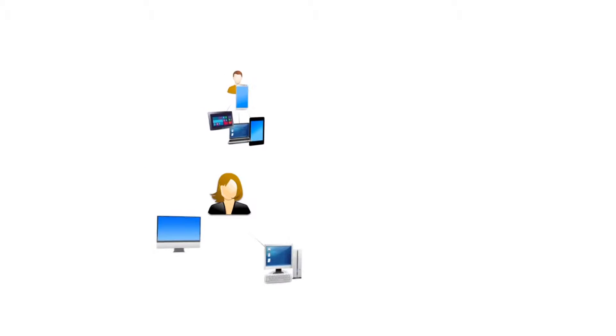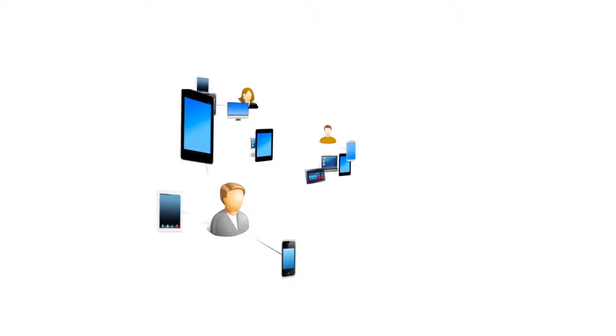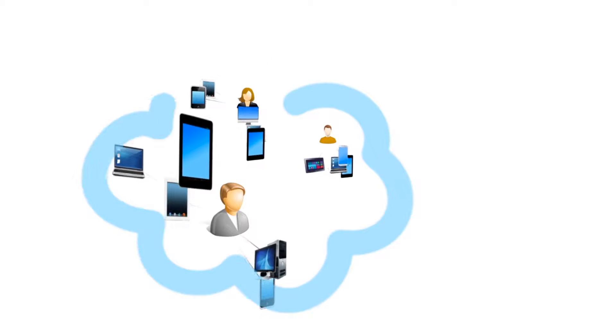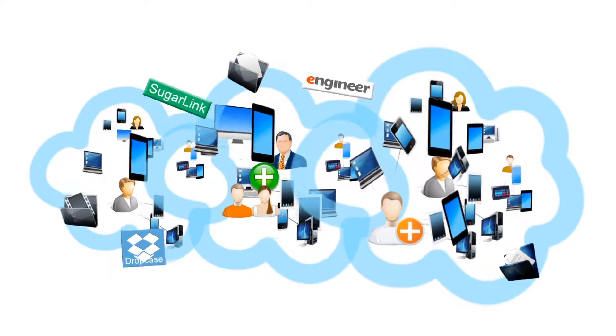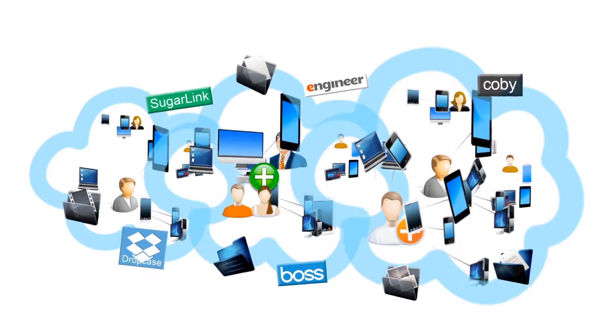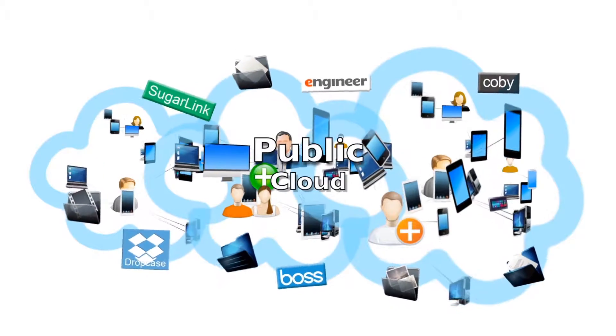Most people have more than one mobile device and want to access files anytime, anywhere. That's why public cloud storage services are so popular.